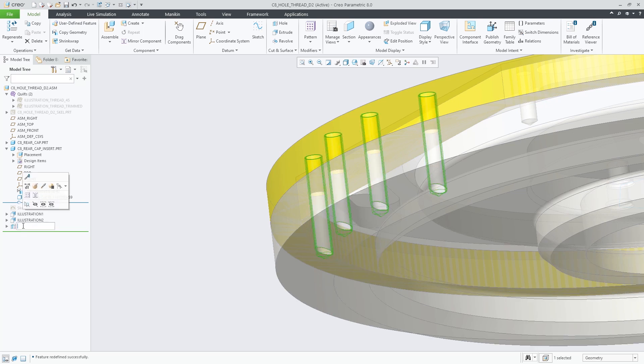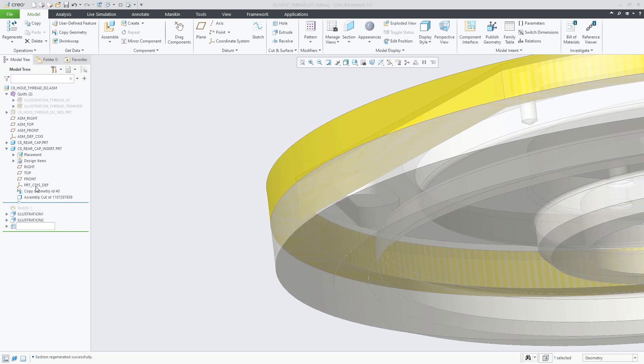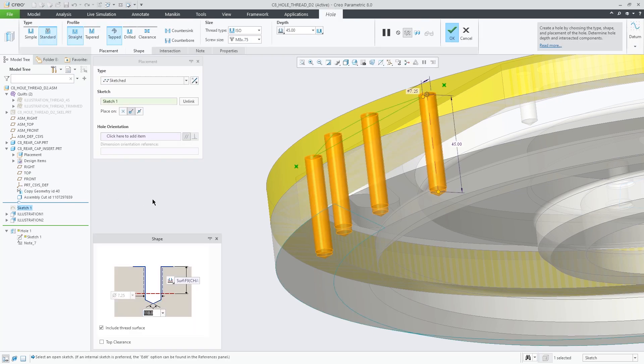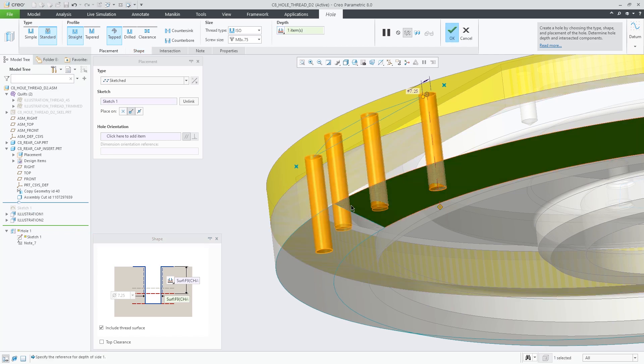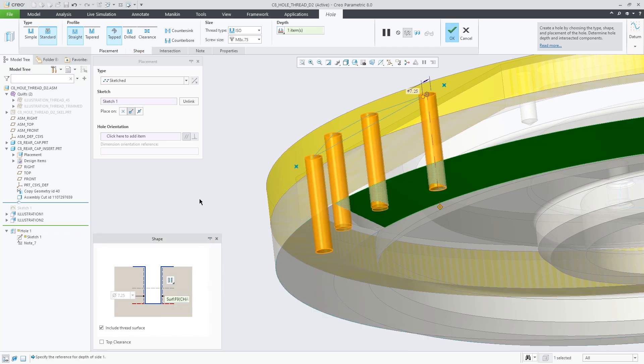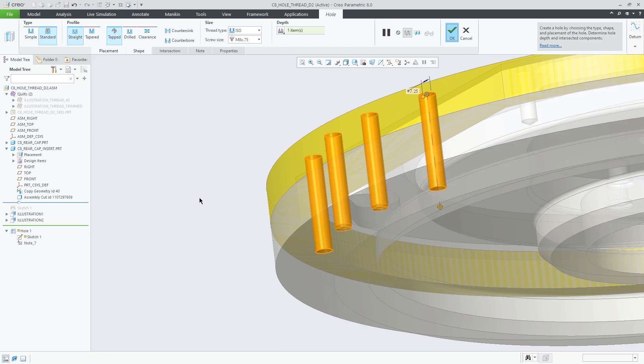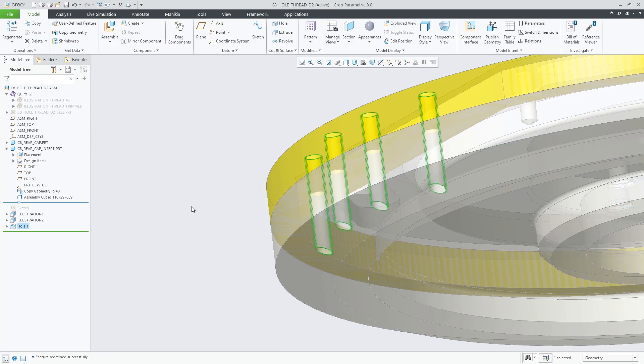The same applies to the third example. Here the same surface is selected as an up to reference for the drill depth definition and the thread is defined as through thread.